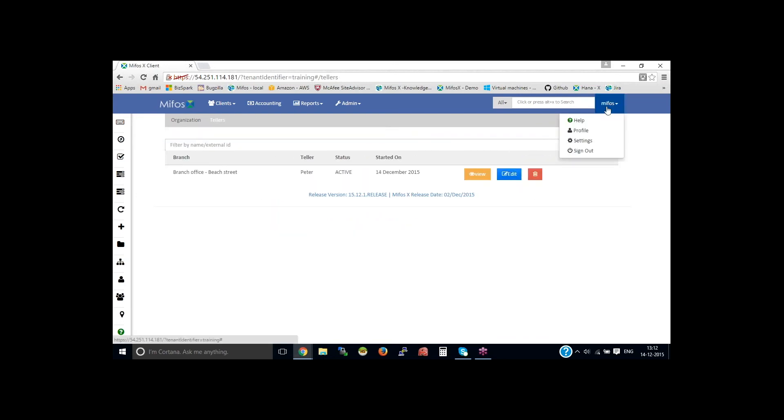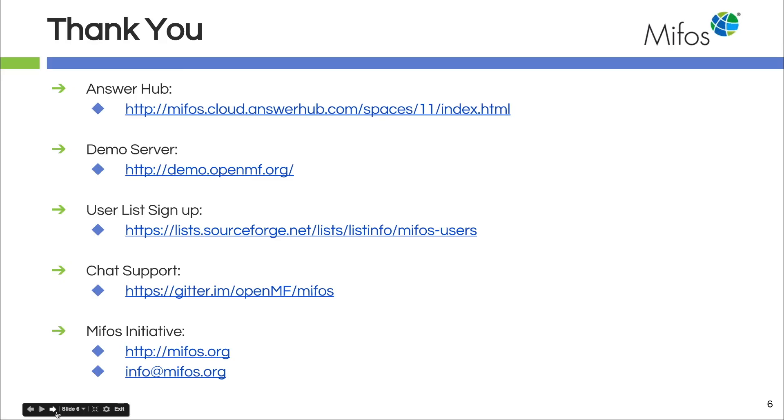Now let me pass it back to Dana. Thank you, Dana. Thanks so much for that. I always enjoy your presentations.